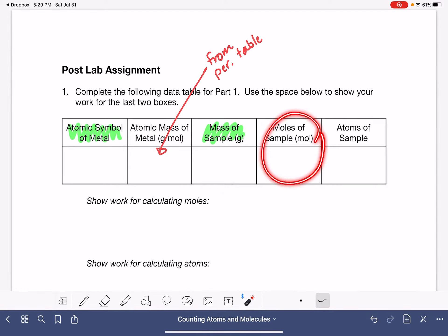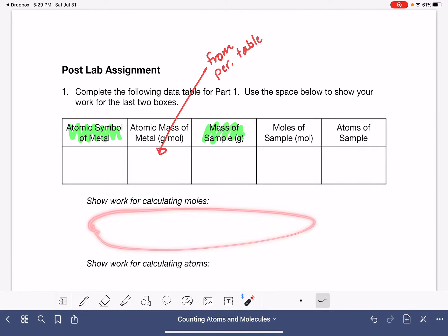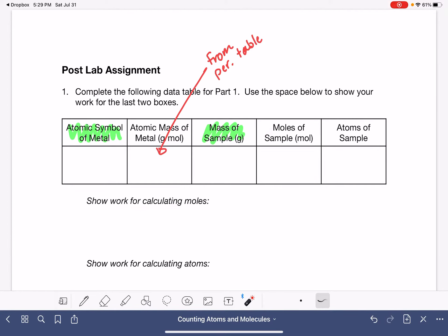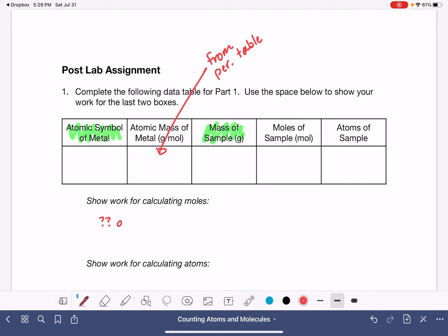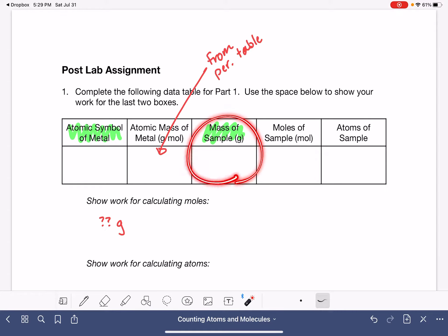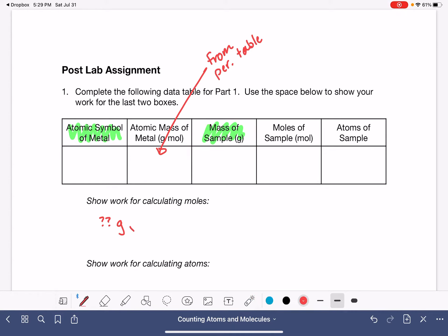Then you'll be calculating the moles of your sample, and you want to show the work for that calculation. This is going to be a gram-to-mole calculation. You're going to take however many grams you used — the mass of your sample — and multiply it by a conversion factor that has grams on the bottom and moles on the top, using the atomic mass to fill in that conversion factor.